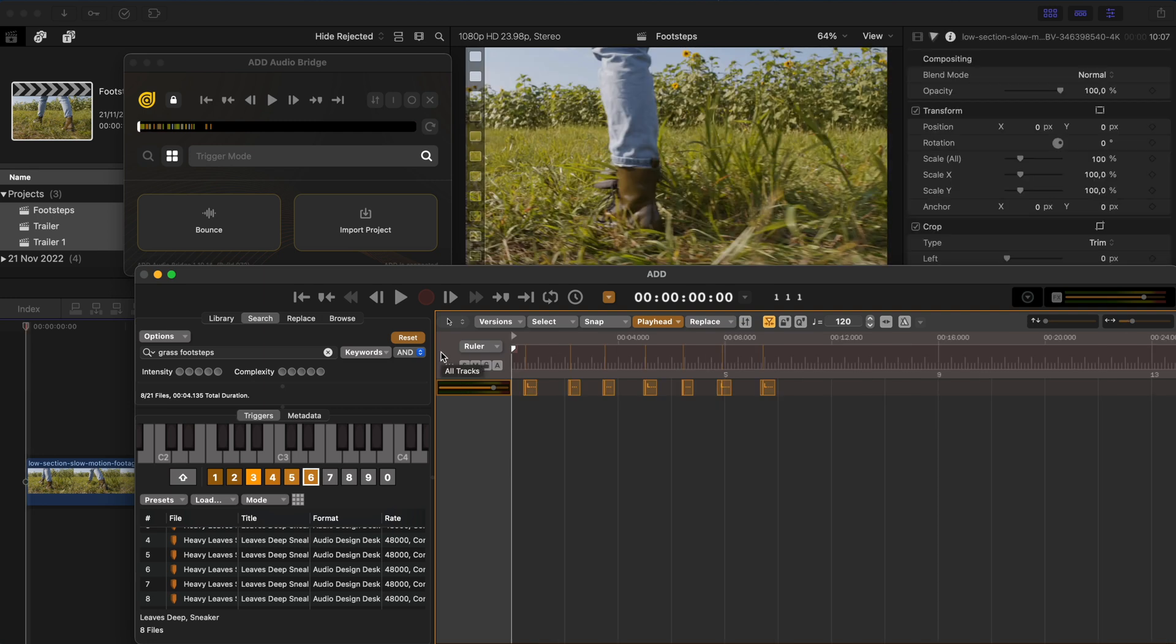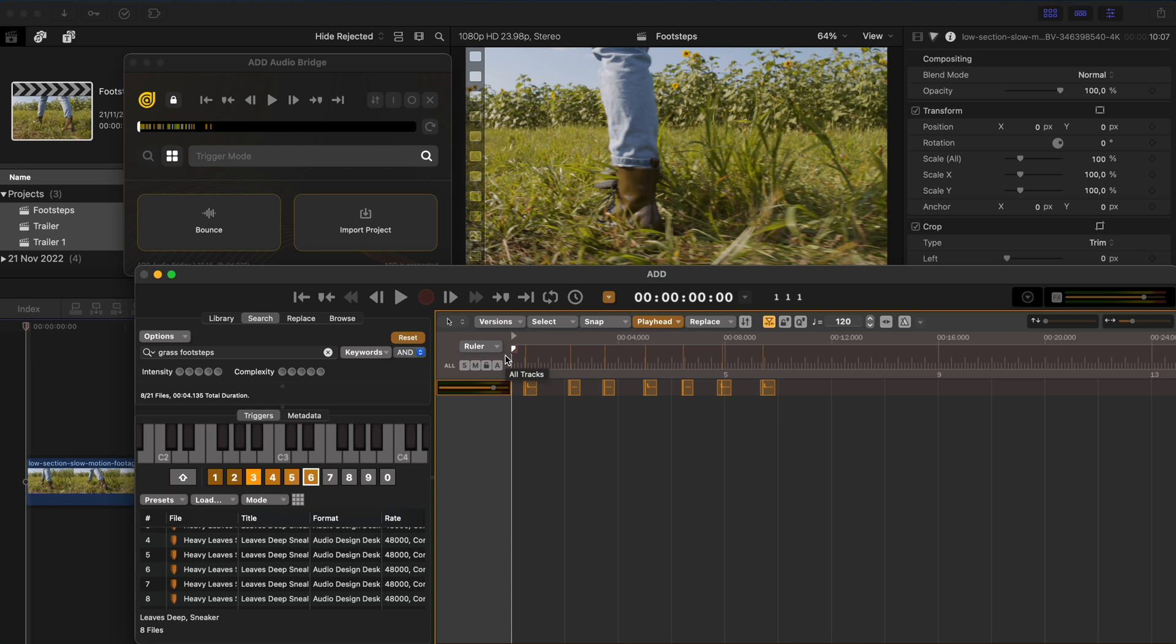And just like that, I've added these footsteps in real time. Normally this would have taken so much longer because you'd have to sync up each sound effect one at a time.